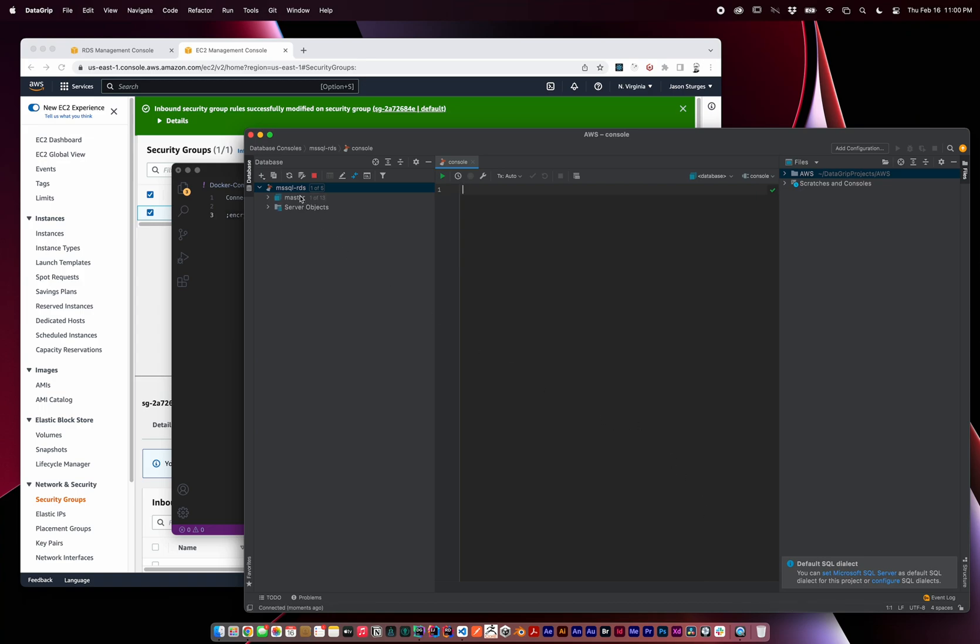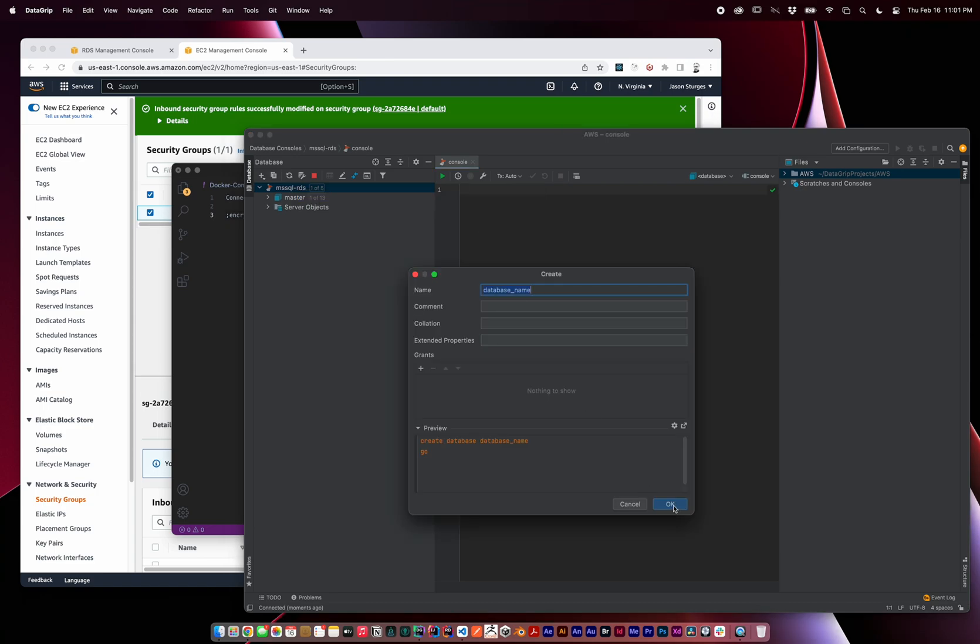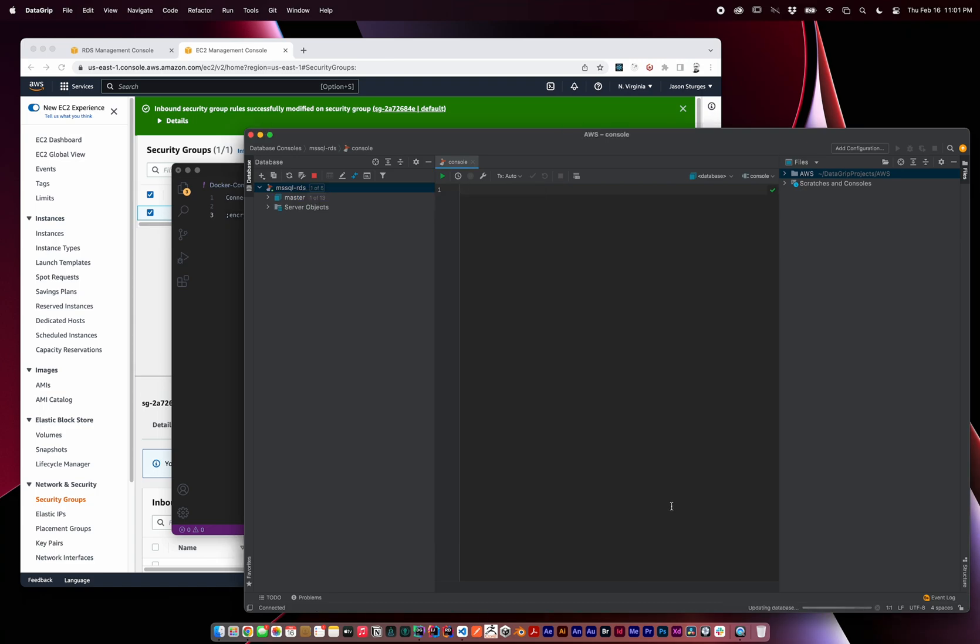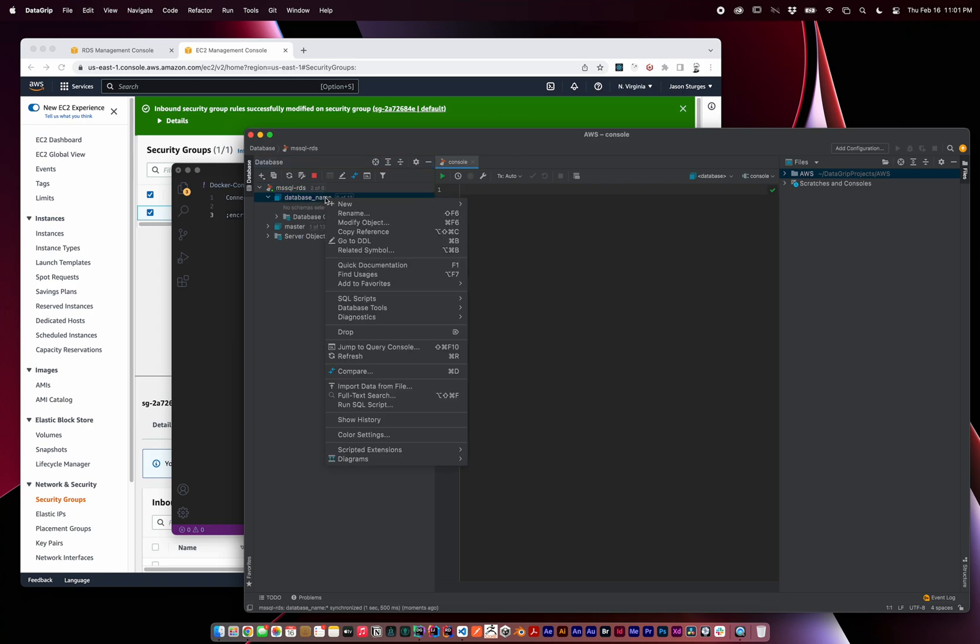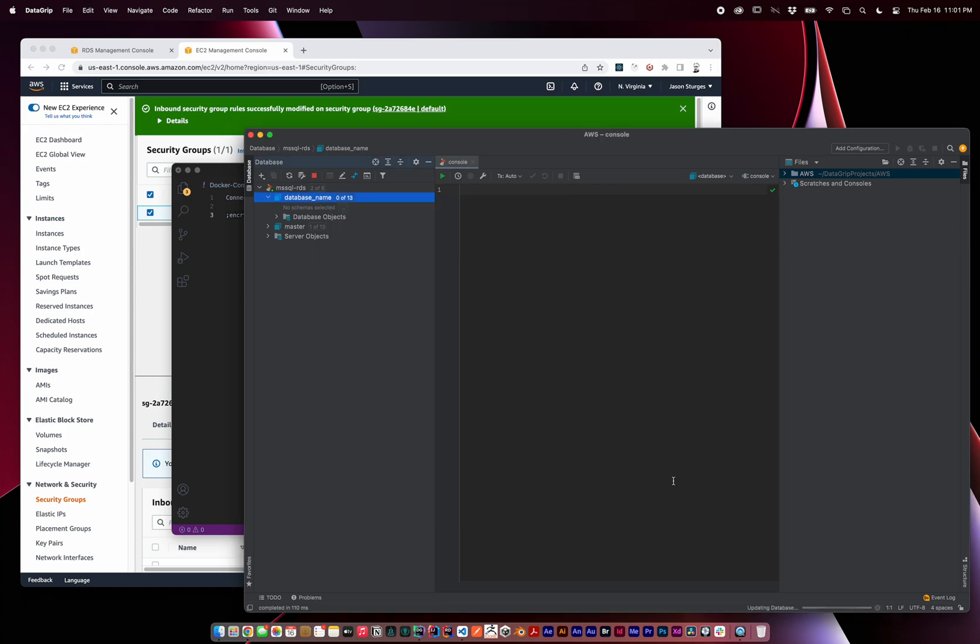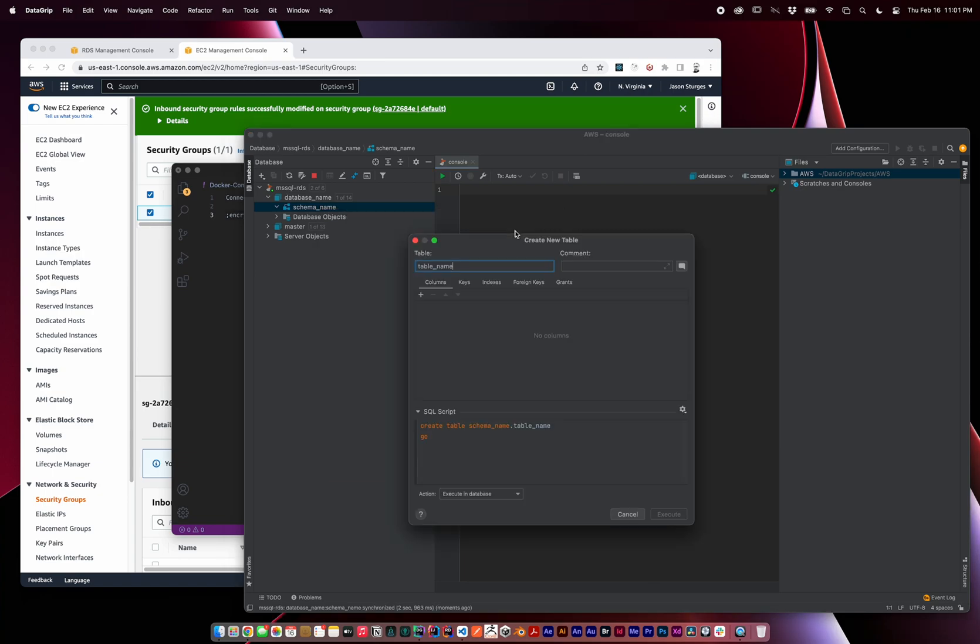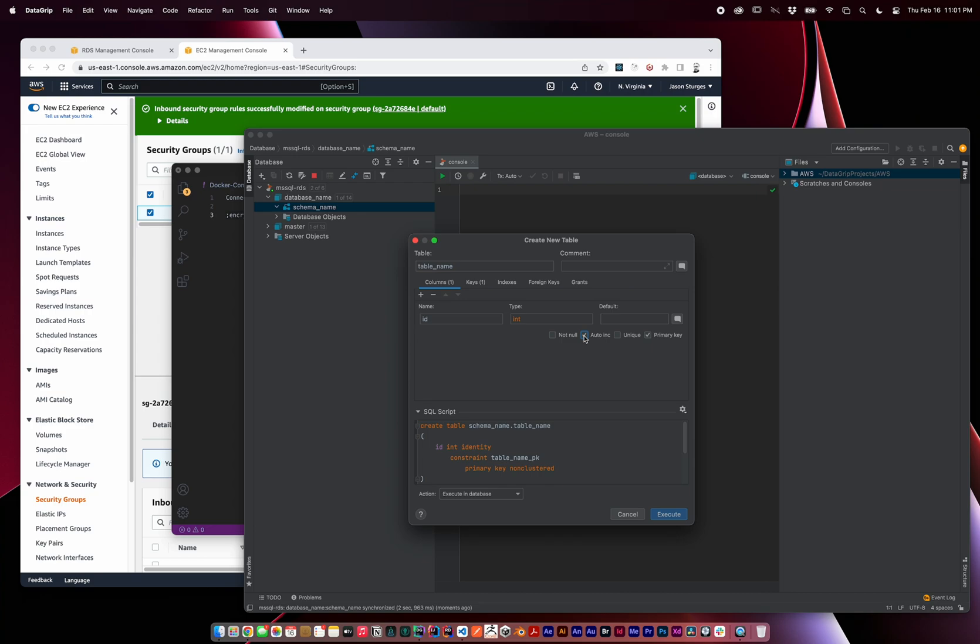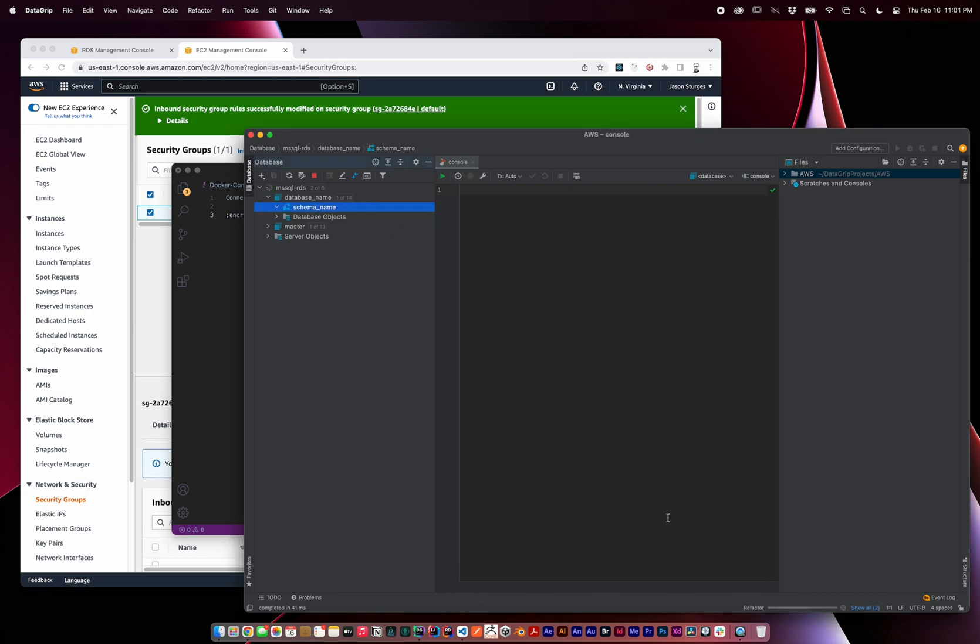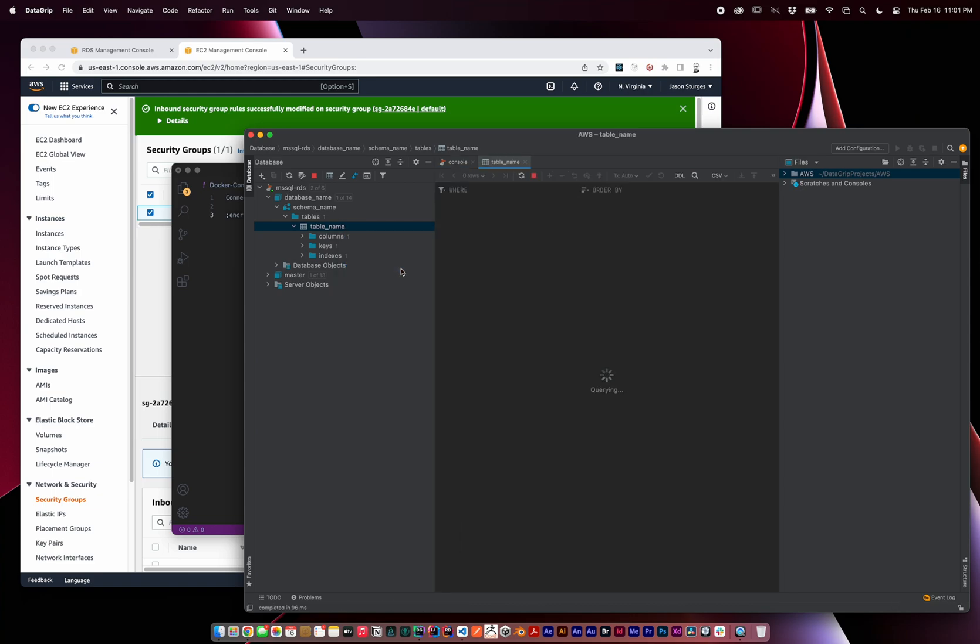In the way that we would expect, we can create a database. We'll add a schema to that database. Create a table on that schema. And then edit table data and commit our changes.